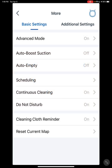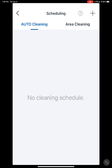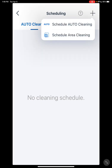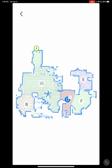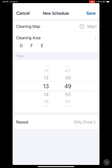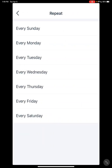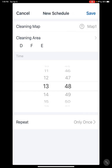Now I'm going to go a little more into scheduling. In scheduling, if you have two maps, the map the vacuum recognizes as your active map is the only one the schedule is going to work for. You have two different types of schedules: auto cleaning or area cleaning. Auto cleaning is just going to clean everything it has access to. With area cleaning, you're actually able to select which rooms you want it to vacuum. Set your time, what days, how often you want it, and that's pretty much it.